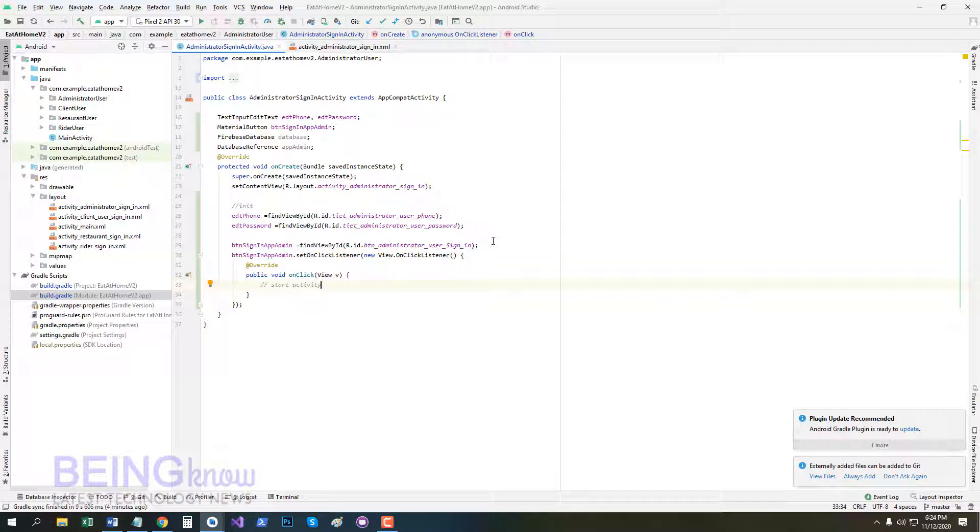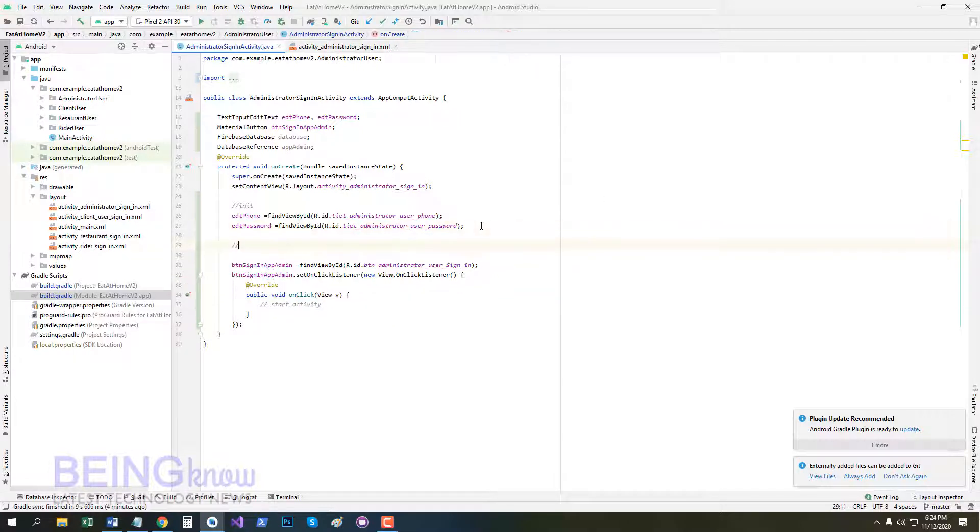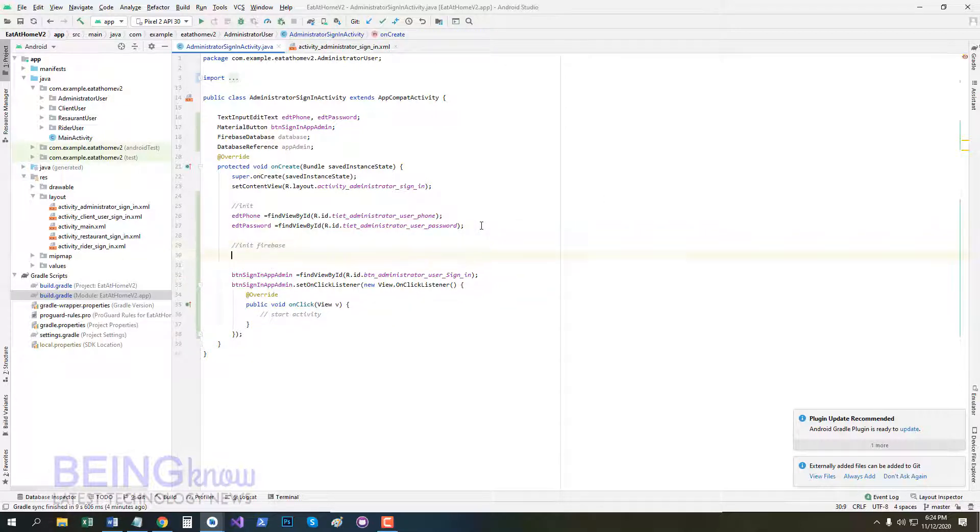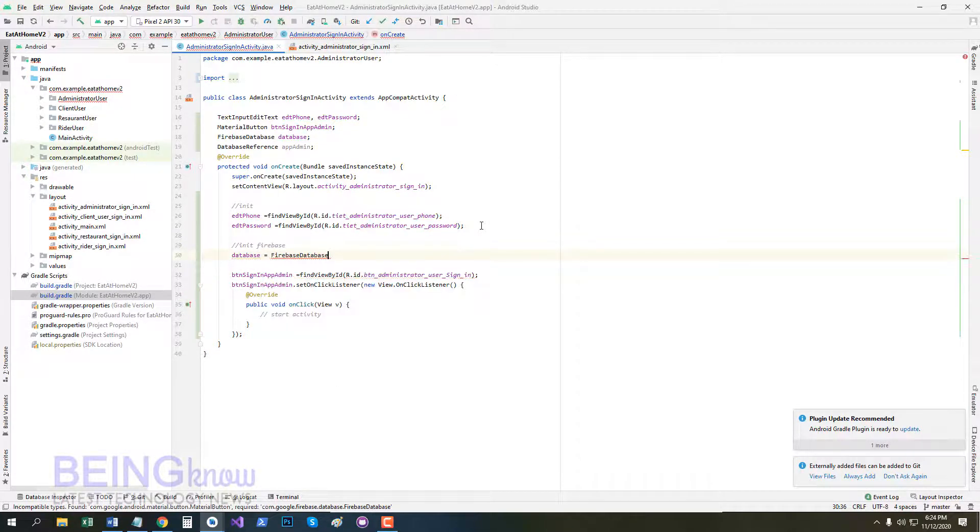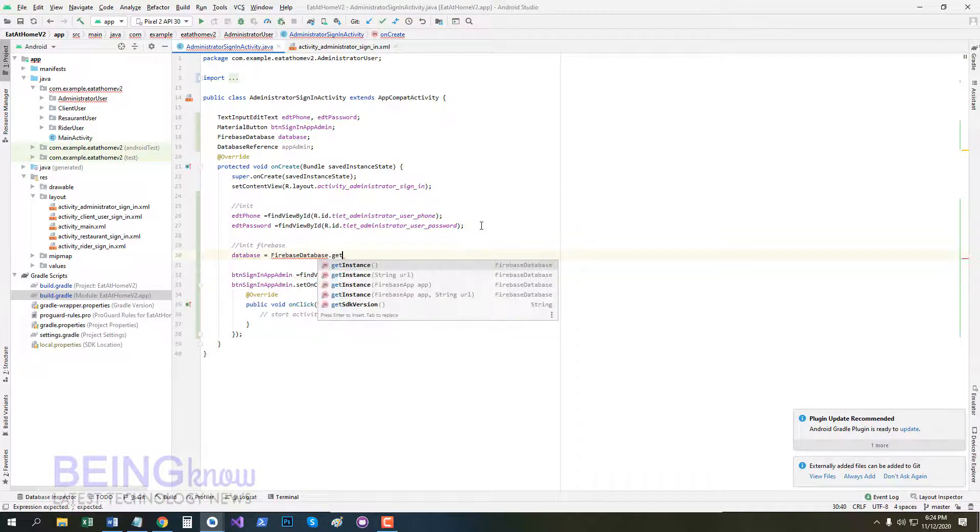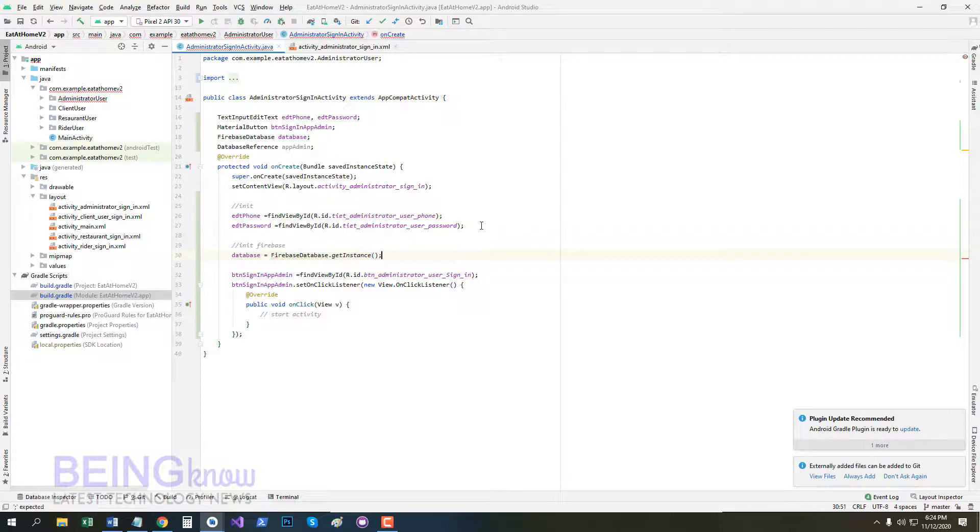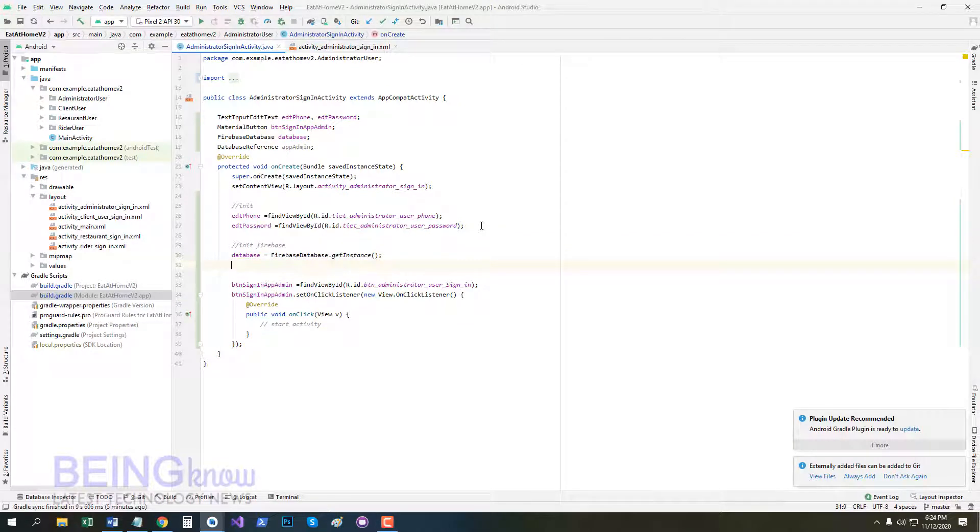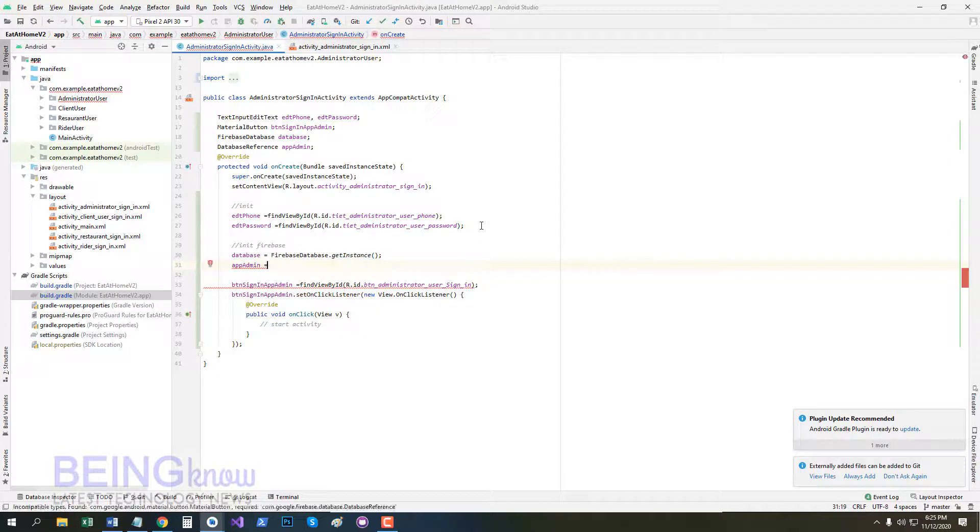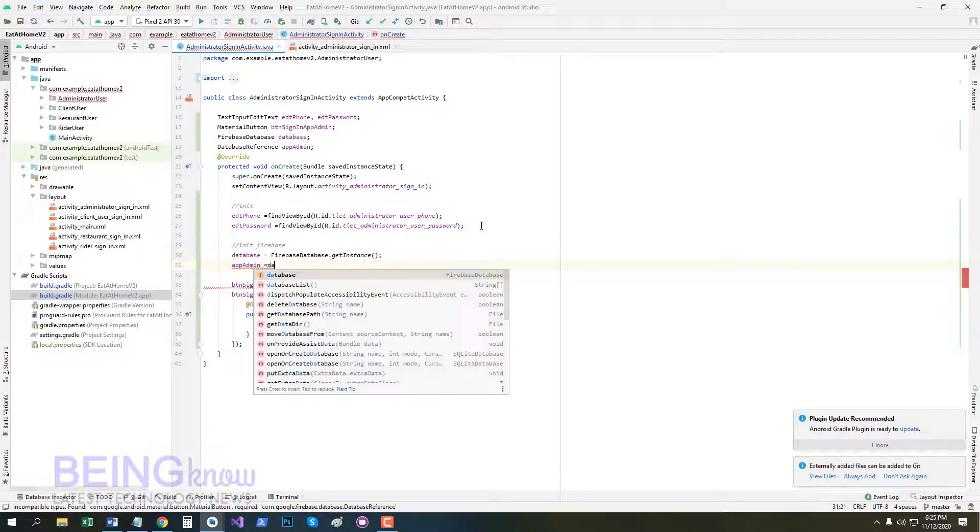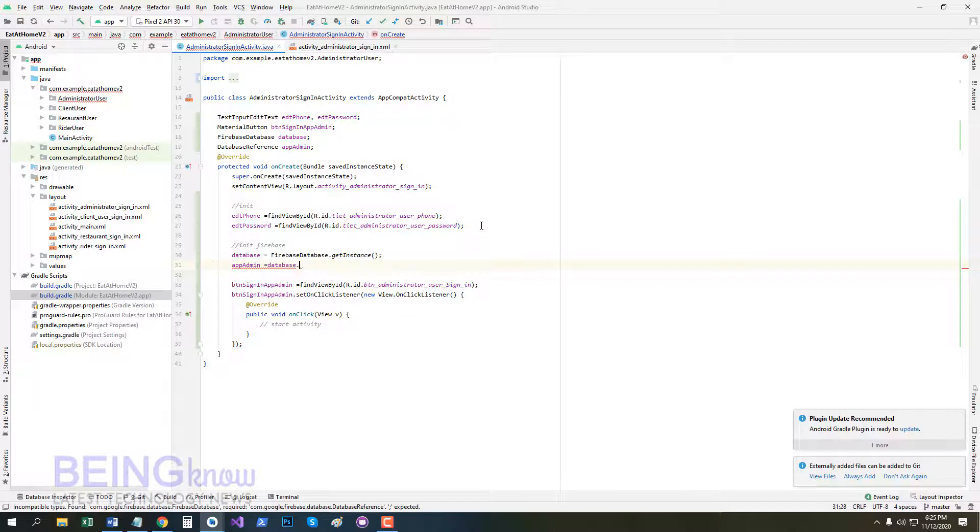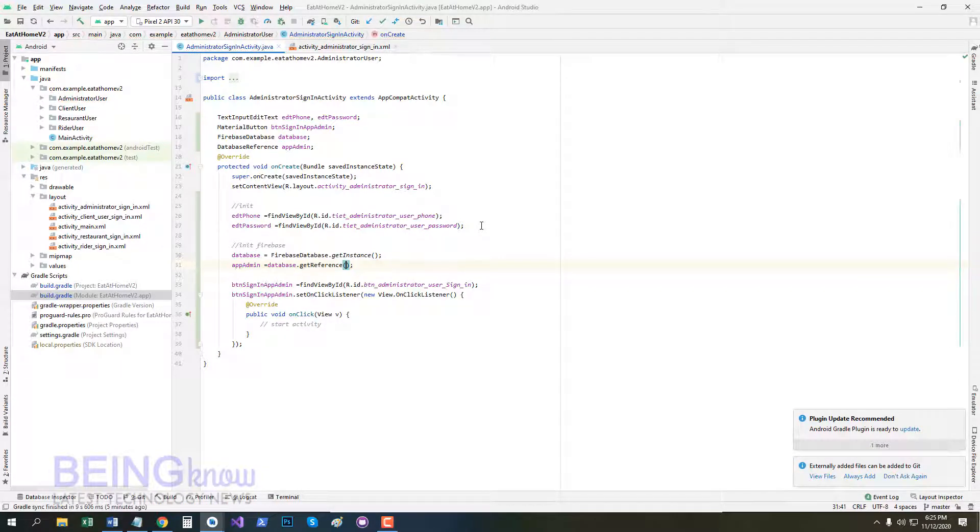Now initialize Firebase. Database is equal to FirebaseDatabase.getInstance, and app admin is equal to database.getReference. Now pass database reference here: Administrator.